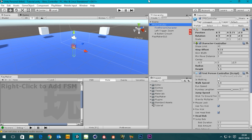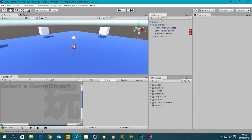Hi guys, it's Sam from Digital Meat again. In this tutorial we're going to look at how we can create a run button. Basically, when we hold the right trigger down on our Xbox controller it runs. The right trigger is going to have to be a float value, just like the last tutorial we did with the left trigger zoom, so you get a gradient — it's not just on or off. If you've got the trigger pressed halfway you can be jogging, and if you press it fully you can be at a full sprint.